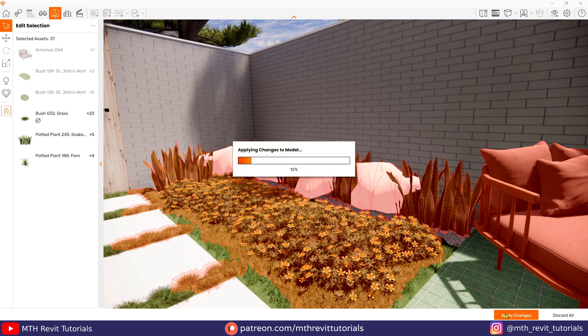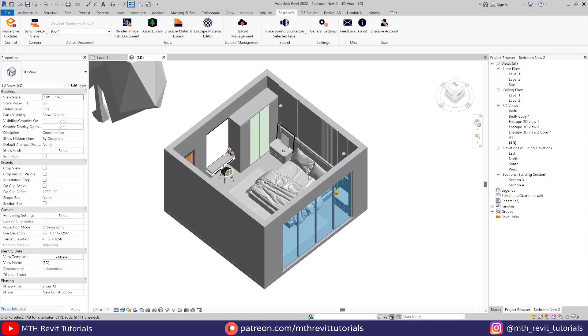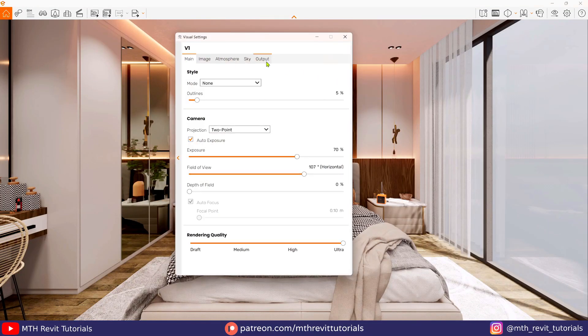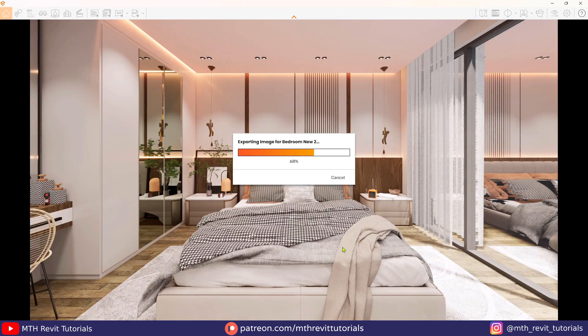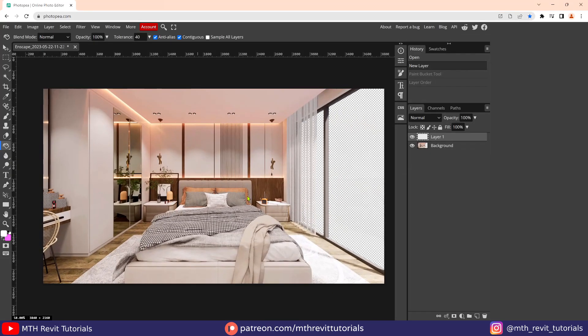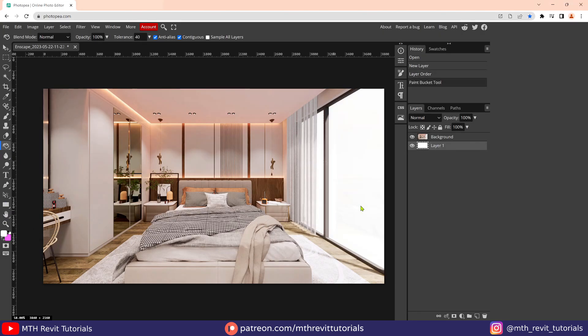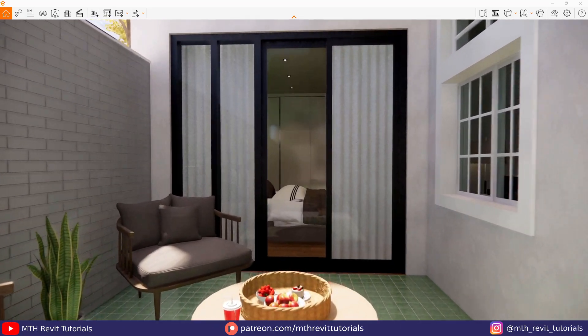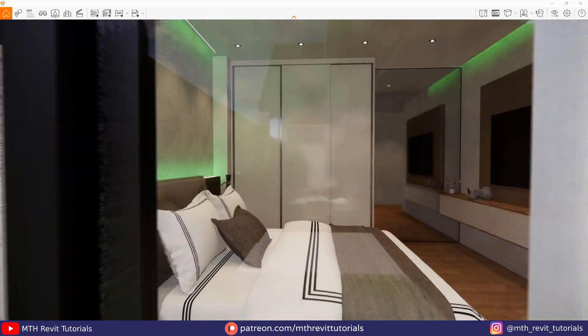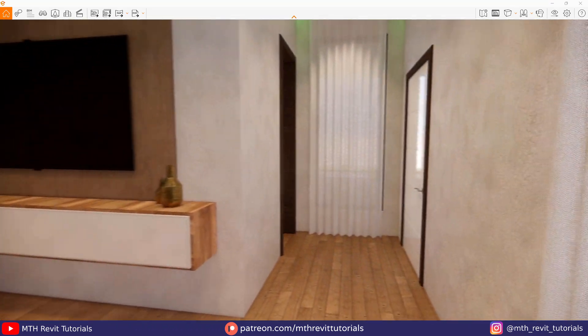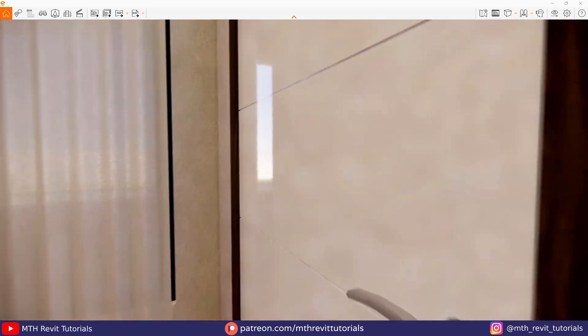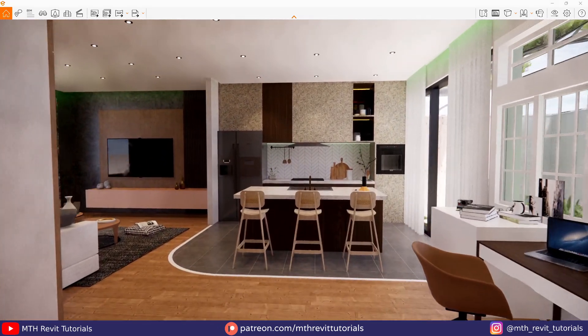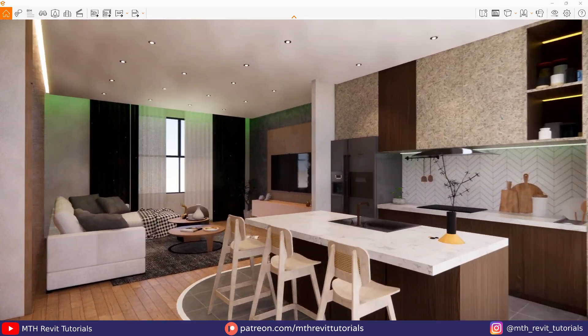So this was a quick demo of the new Enscape 3.5 customizable assets feature. Apart from this, there have been improvements made regarding reflections in direct lighting, alpha channel export for semi-transparent materials, unique people assets, and more. If you want to know more about what's new in Enscape 3.5, make sure to check out the links in the description. So that's it for this video and I will see you in the next one.